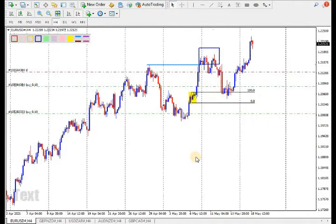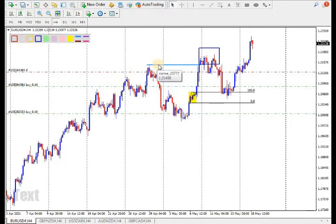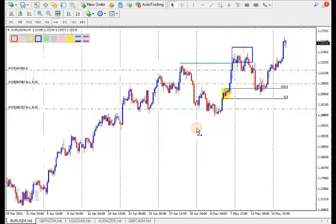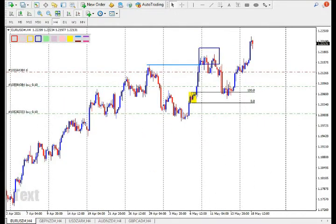Same thing here — we have an engulf. The price took the previous higher high, creating a new higher high, then came back to our rally. They just took the orders and shifted the market from that zone.